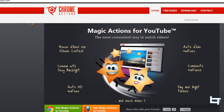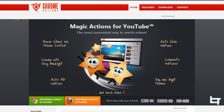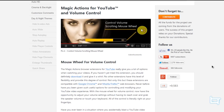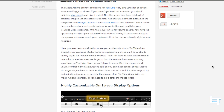Now to get this for your computer, go to chromeactions.com — it will be in the description below. Just click 'Add Magic Actions to Chrome', that's about it. I'm not going to show the install since I already have Magic Actions. It's very simple and there are so many more features available.